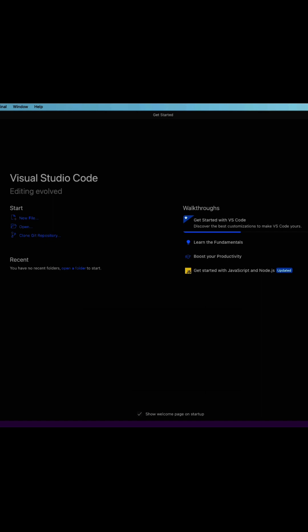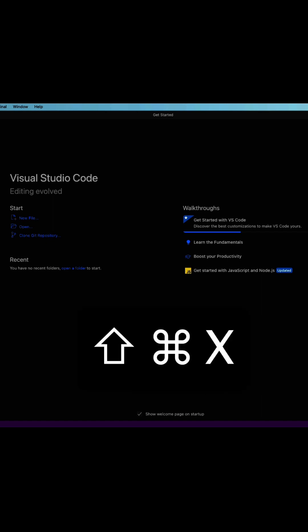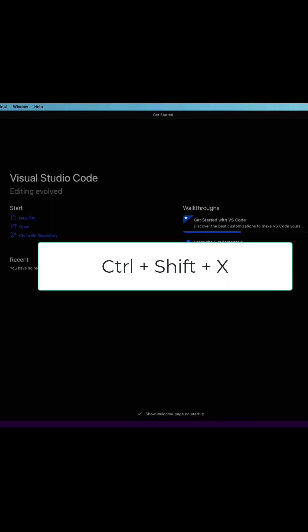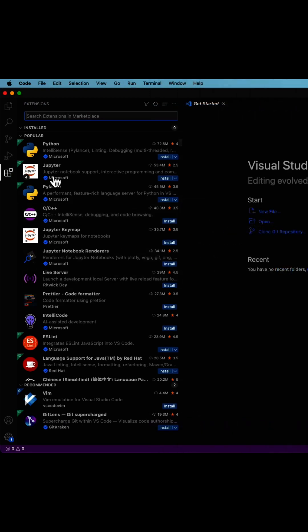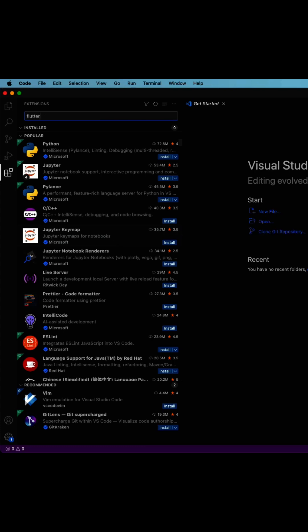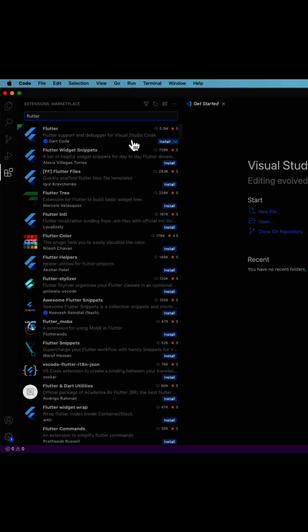Now this is the overview of all the extensions that are available for Visual Studio Code. Simply search for Flutter here and install the most used one.